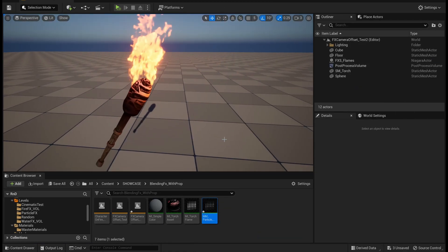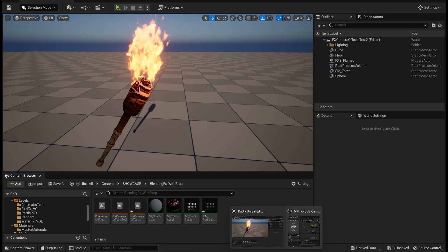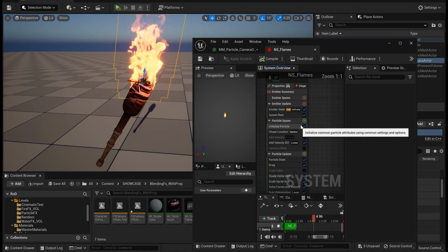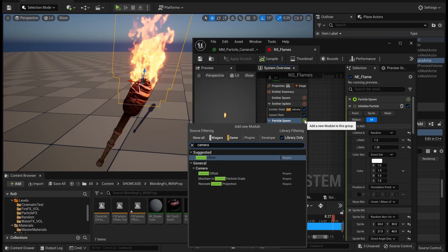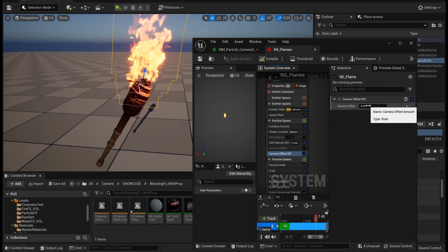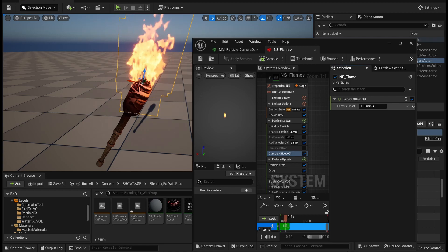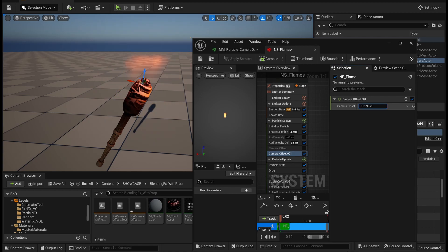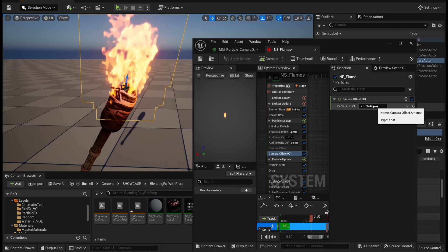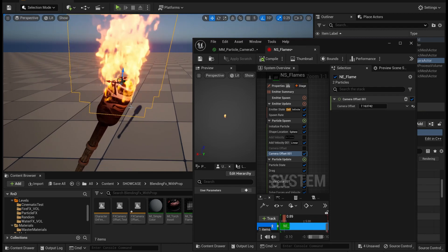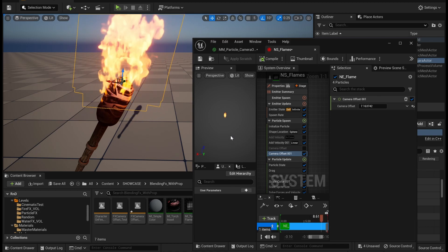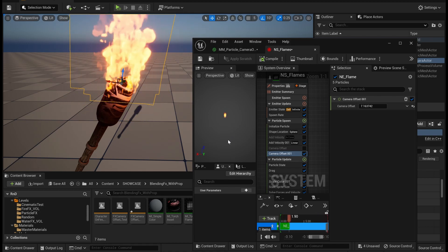The second way is to go to the particle system, and in our emitter, go to the particles form and add a camera offset. There is an option parameter where you can fix this problem. As you can see here, it fixes the problem — what it does is it takes the emitter into account and pushes the rendering of the particle towards the camera.